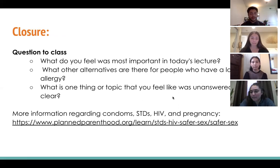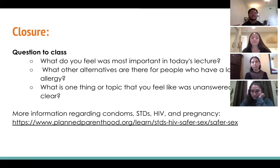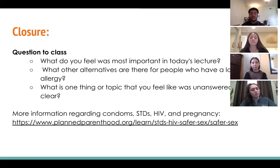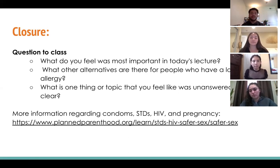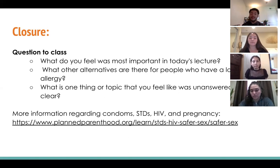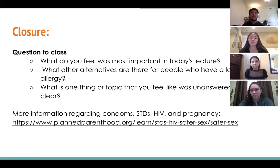Now before we wrap up, we want to discuss some closure questions for the class: what do you feel was most important in today's lecture? What other alternatives are there for people who have a latex allergy? And what is one thing or topic that you feel was unanswered or not clear? These are very important questions to ask.